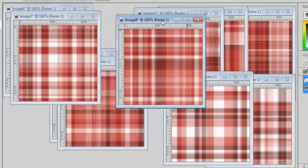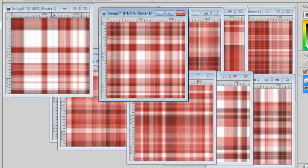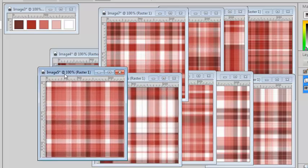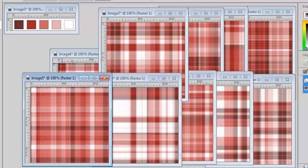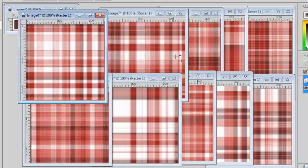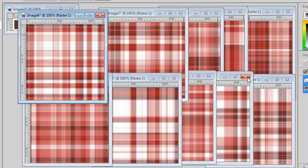And now I can choose which pattern I prefer, use it, discard the others, and everything is perfectly matching. Isn't that quick?